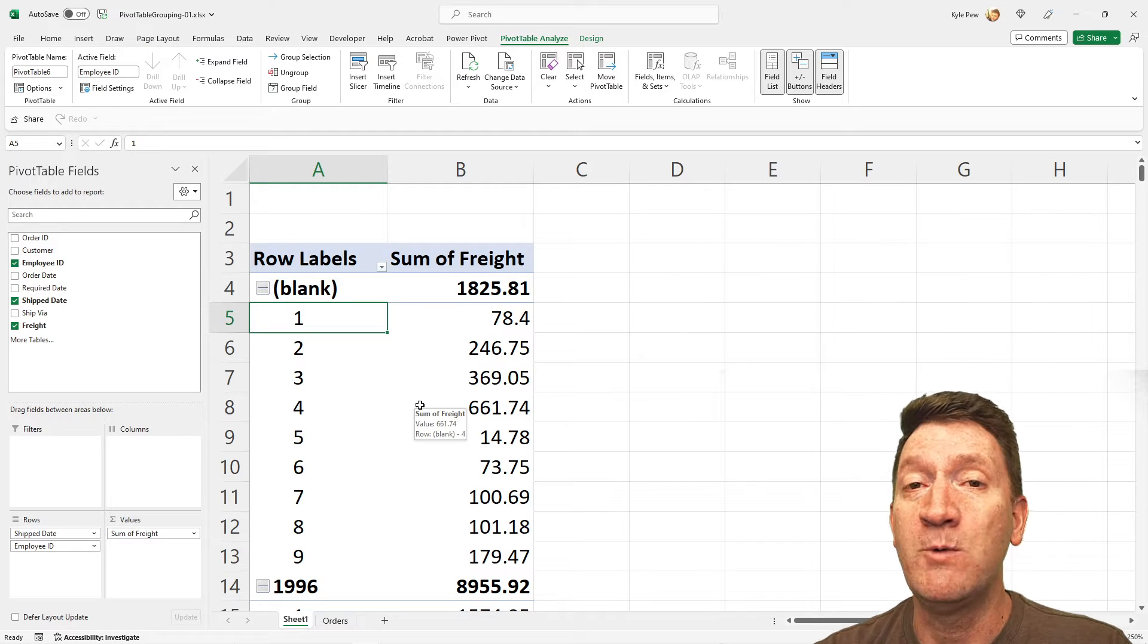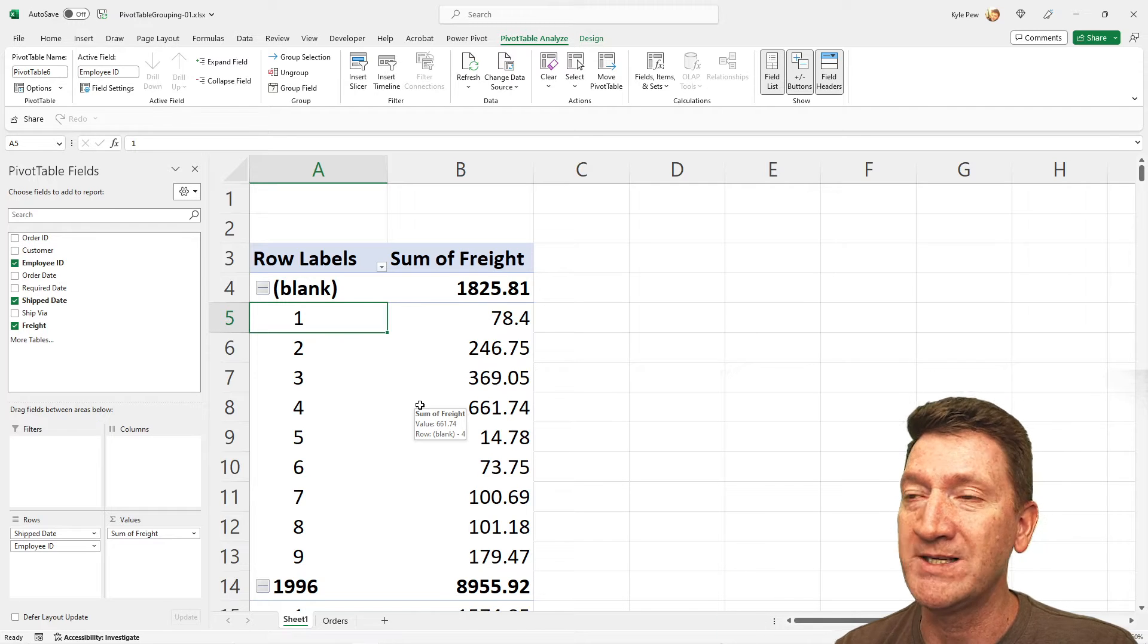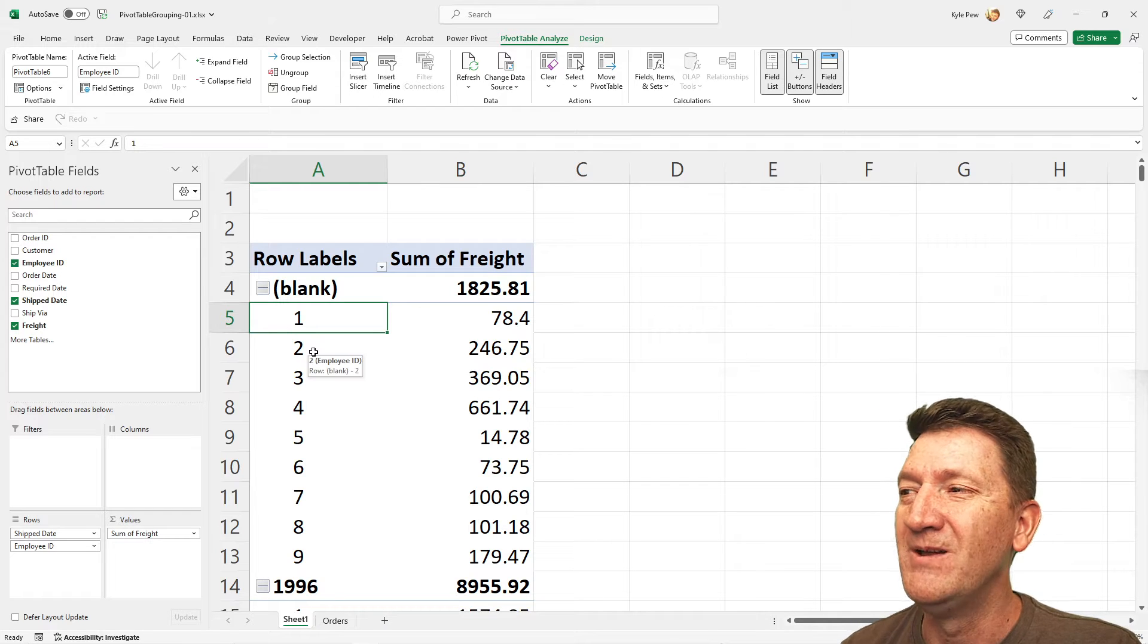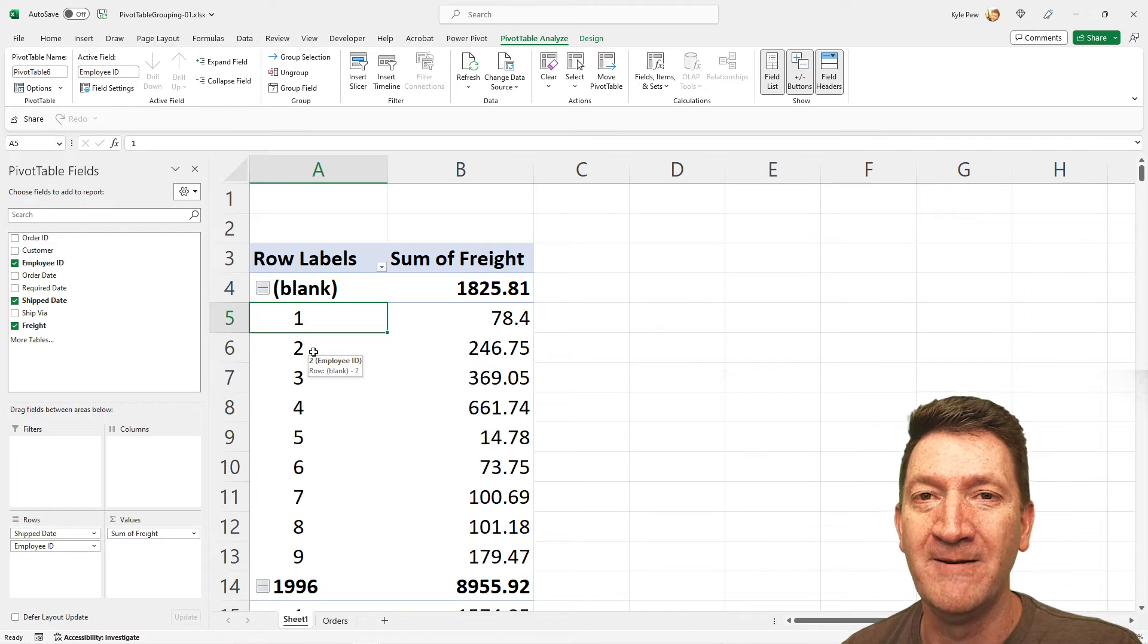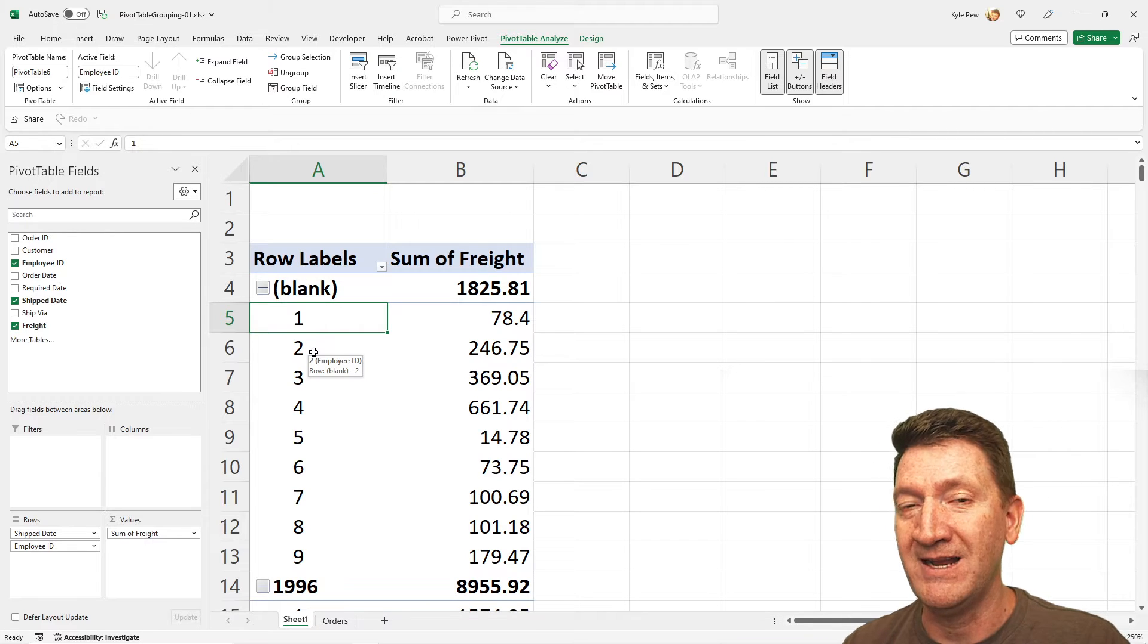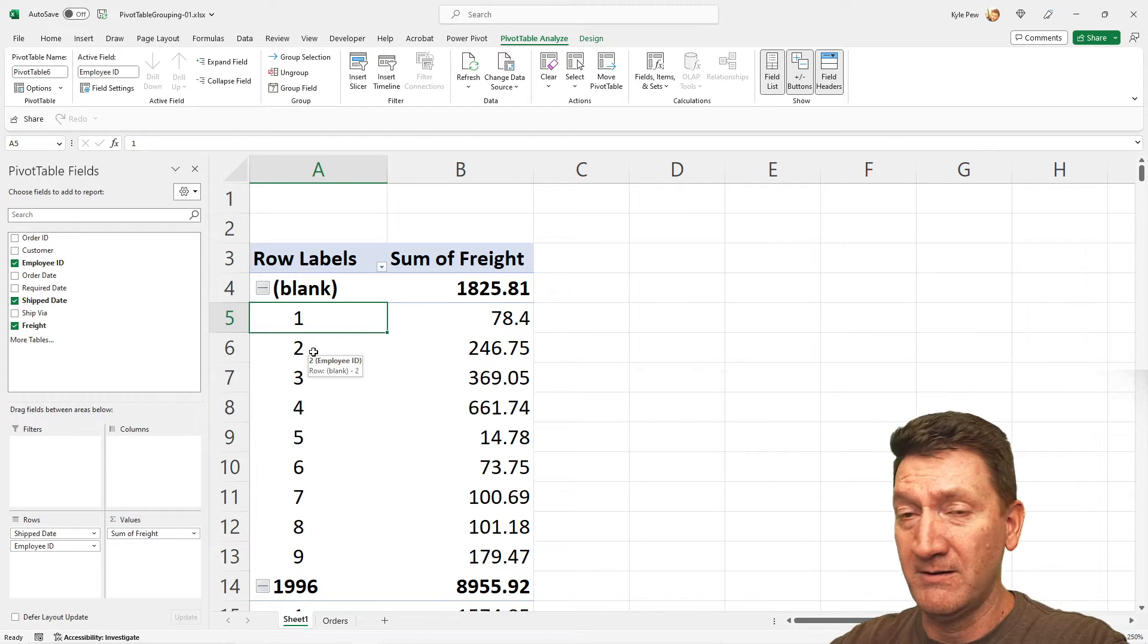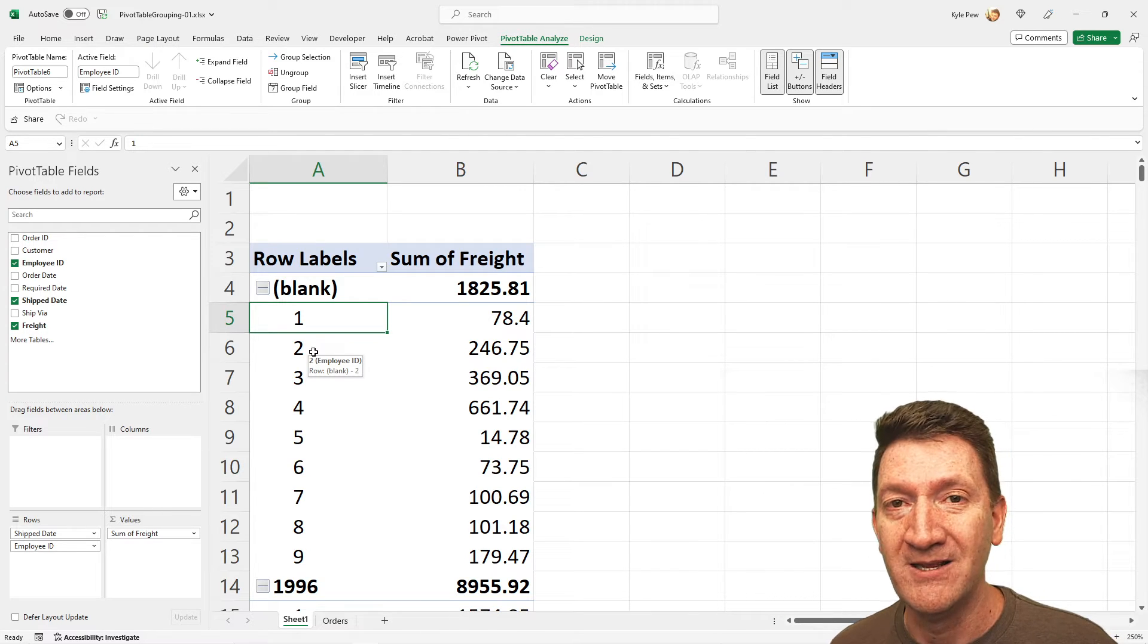So now I can quickly see, employee number one is responsible for $78.40 within this section, within the blank section. Employee number two is responsible for $246.75 and so on. Once again, we're laying our data out to tell a story. In this case, we're saying for these different time periods, these employees are attached to this much for shipping for their orders.